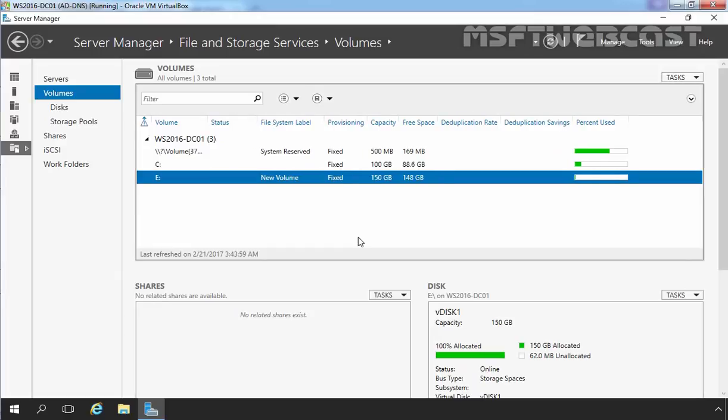And here we go. Now the total capacity of the new volume E is 150 GB. So this is the way how you can extend a storage pool, storage space, and logical drive which we created on storage space in Windows Server 2016. That's it for this video demonstration. Thank you all for watching.